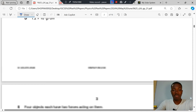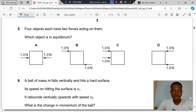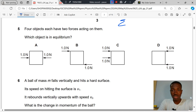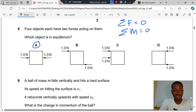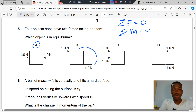Question 5. Four objects each have two forces acting on them. Which object is in equilibrium? For an object to be in equilibrium, the resultant forces must equal zero and the resultant moment must equal zero. That is A — the resultant force is zero because the force from the left is balanced by the force from the right. In option B, resultant force is zero but resultant moment is not zero, so A is the correct answer to question 5.